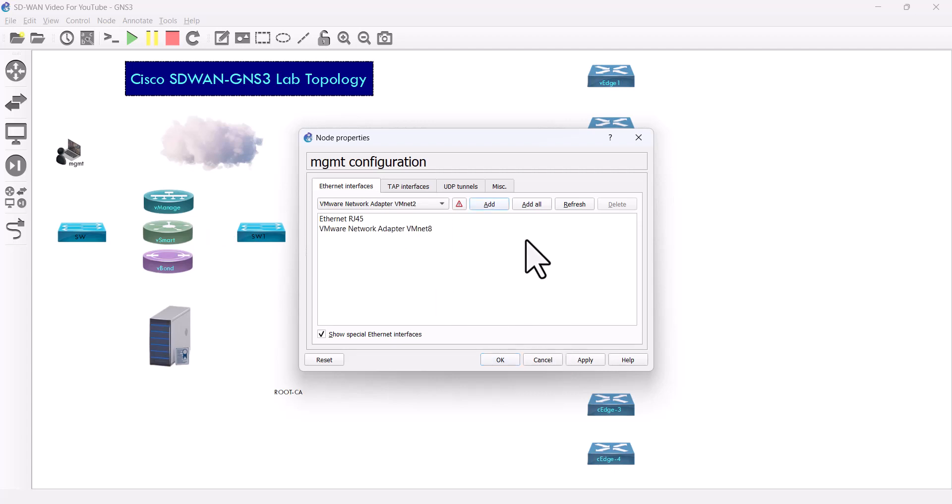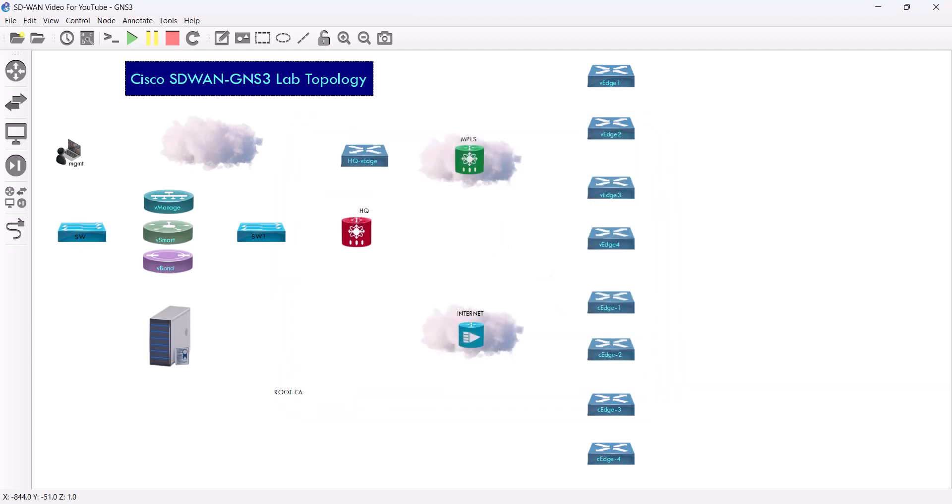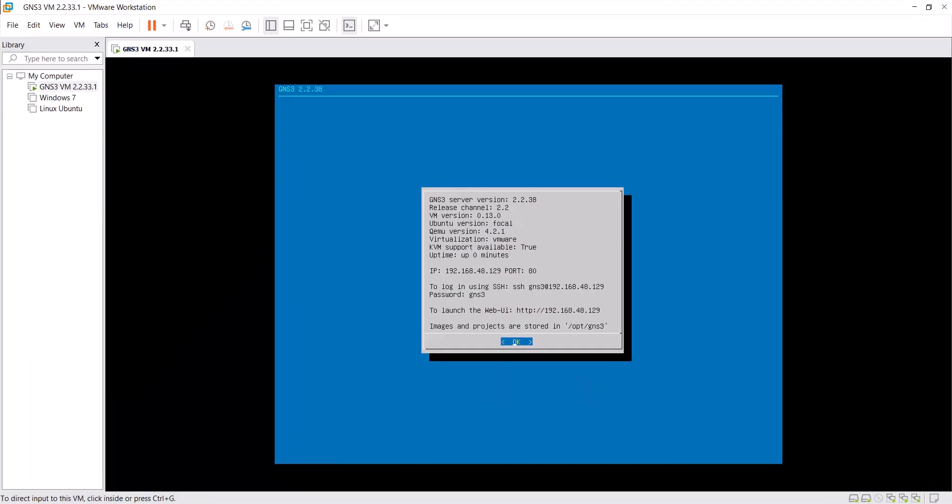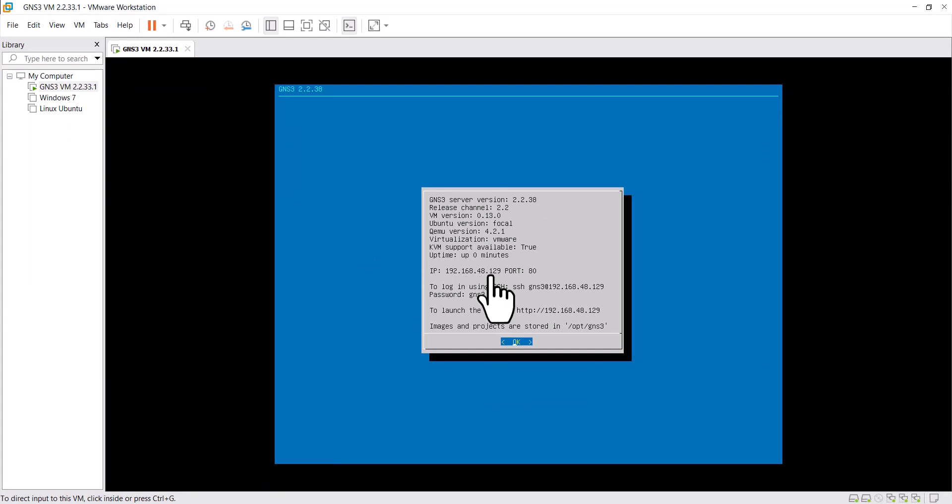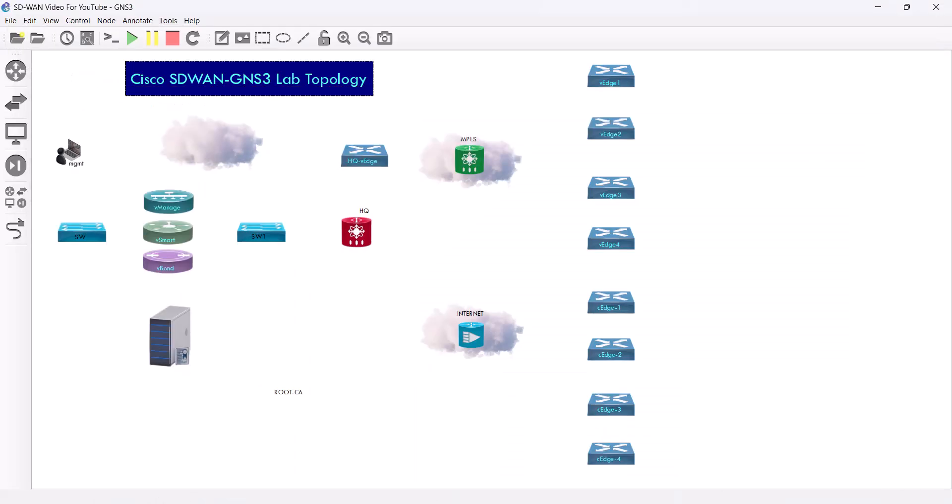And I'm gonna give the VMnet8, that's my NAT. It's the same IP subnet of my GNS3 VM, which is 192.168.48.0 slash 24. Of the next up, okay.